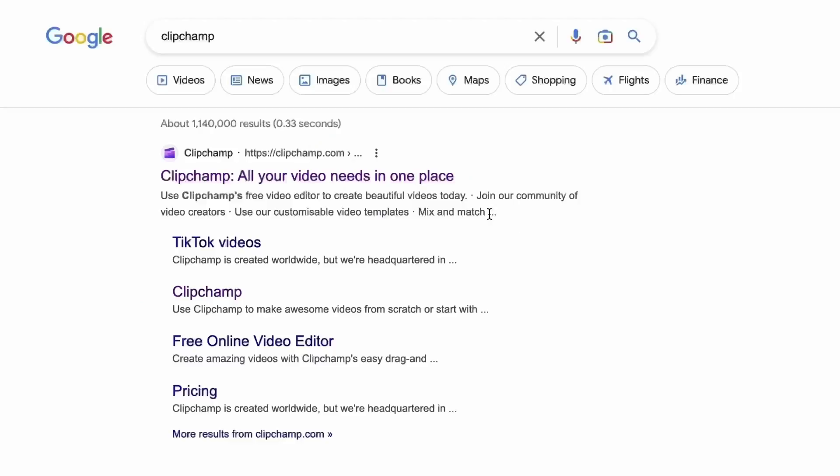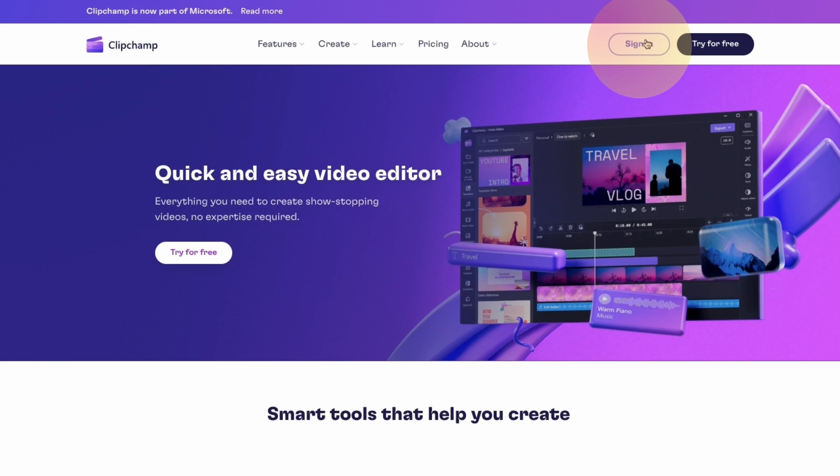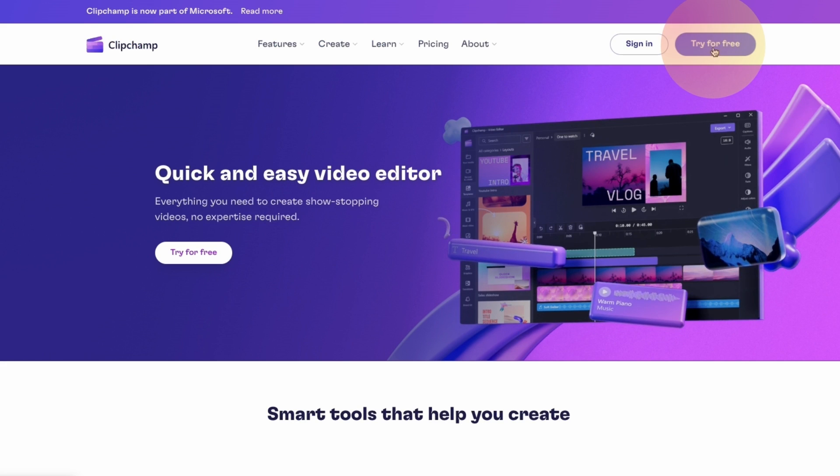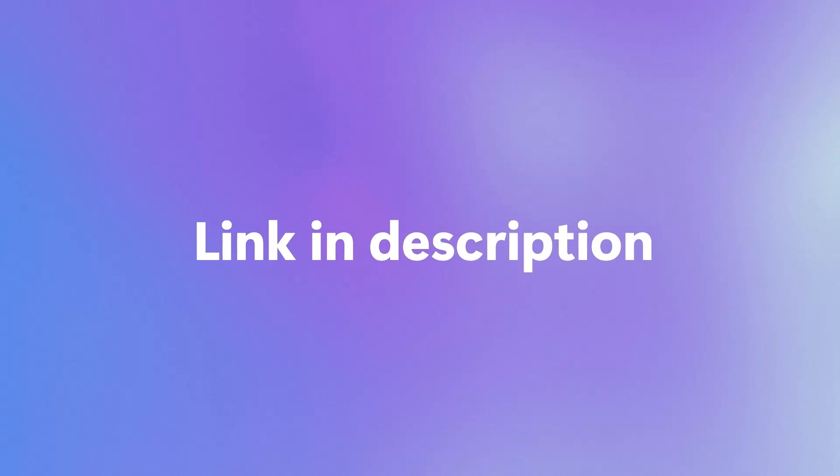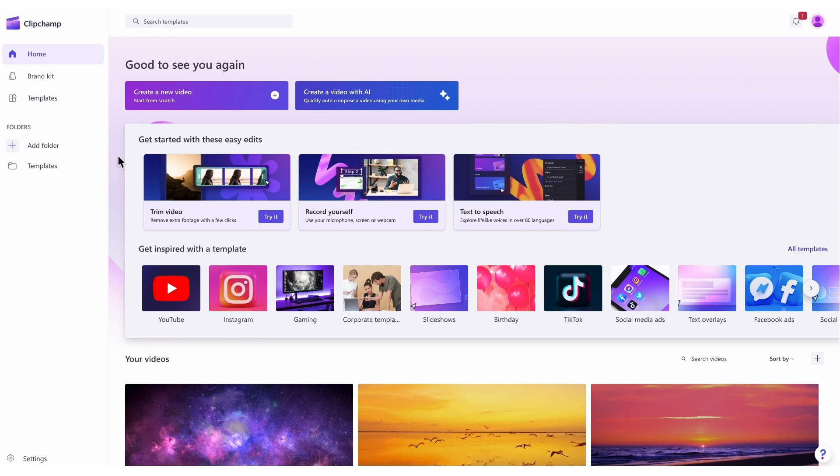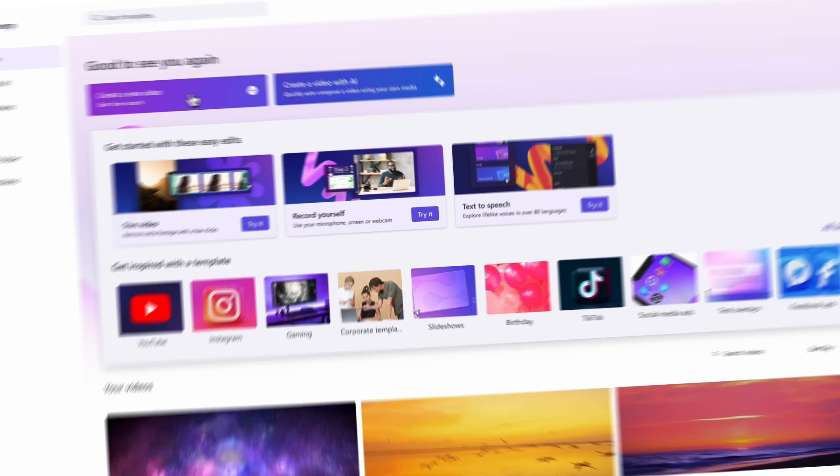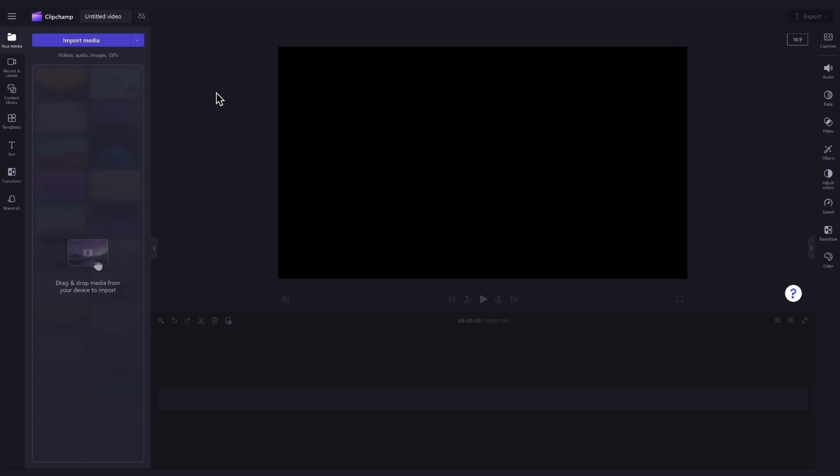Start by heading over to clipchamp.com and then log in or create your free account. I've put the link in the description below. Once logged in, you'll be taken to the homepage where you'll click on the create a new video button. Then you'll be taken straight into the editor to get creating.